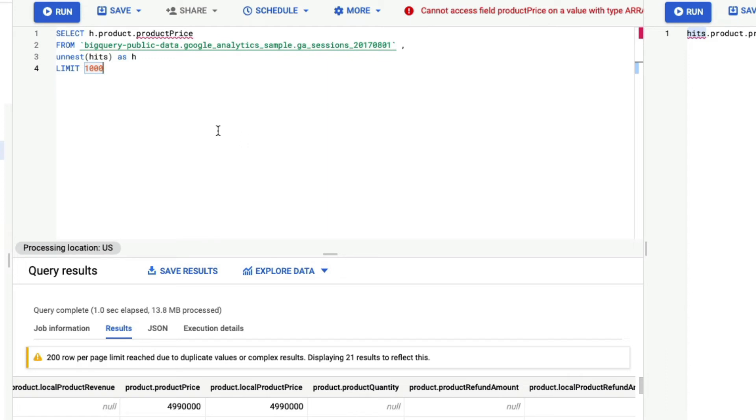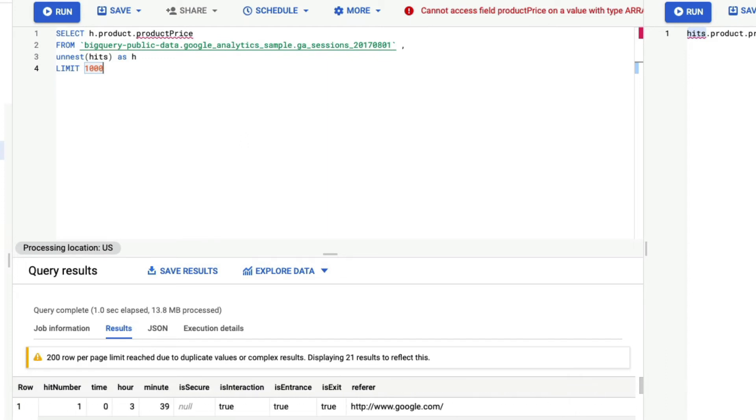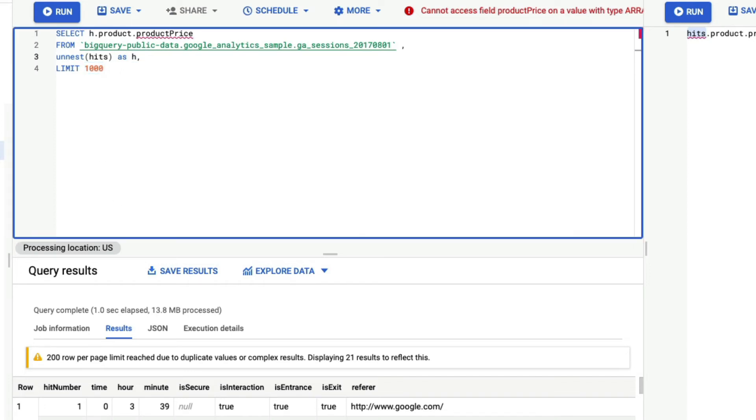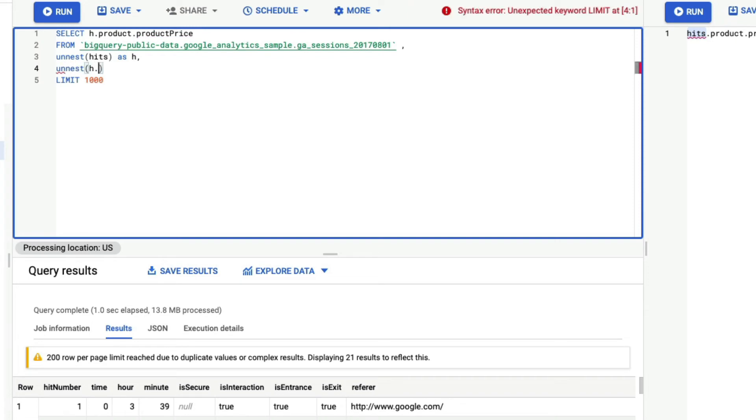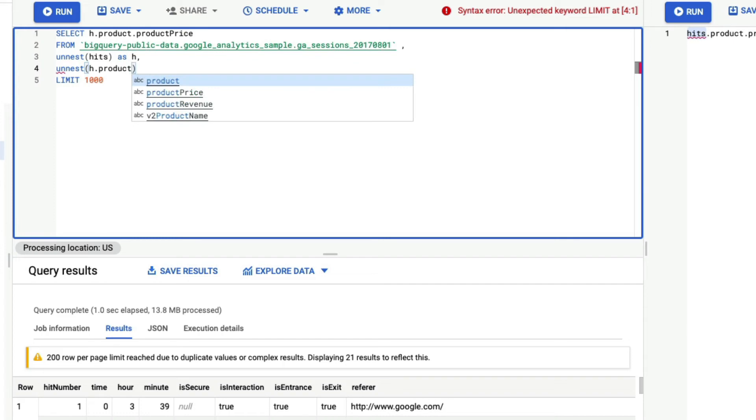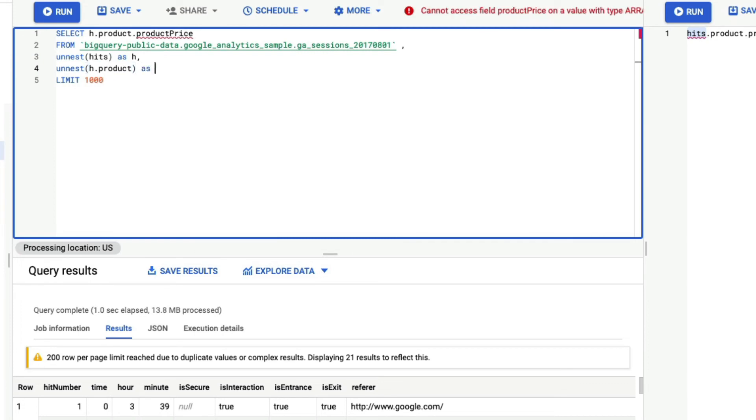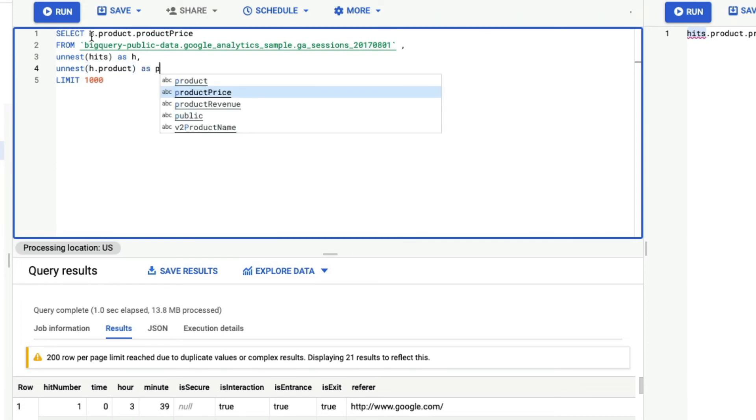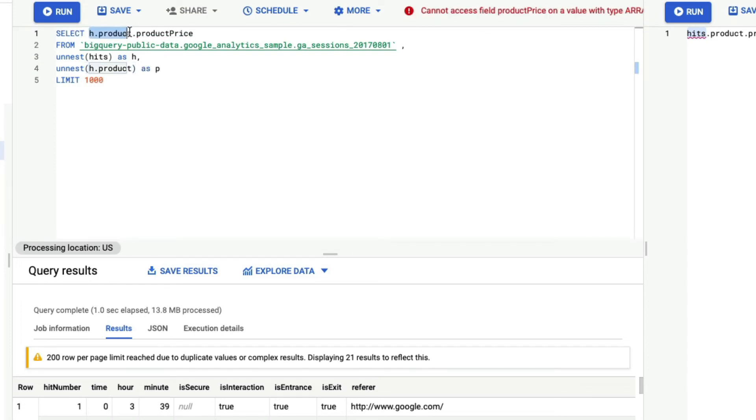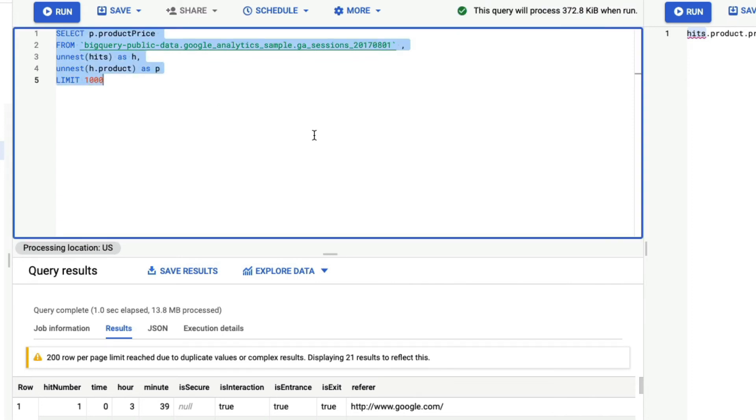So when you unnest, your scalar values are fine, your values that are like one single element value, those are fine. But if you have another array, now you need to unnest that as well. So what I'm going to do now is I'm going to add another comma here. And I'm going to say unnest of h dot product. So I'm trying to unnest product itself now, which means if I want to access product price, all I have to say is, I'm going to unnest this at an alias P. And I can say P dot product price. And let's run this and then see.